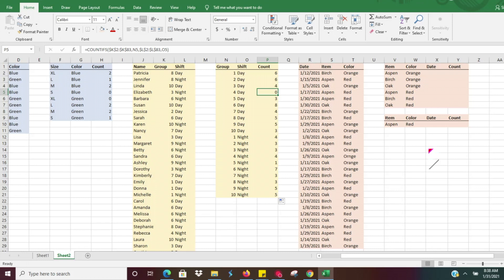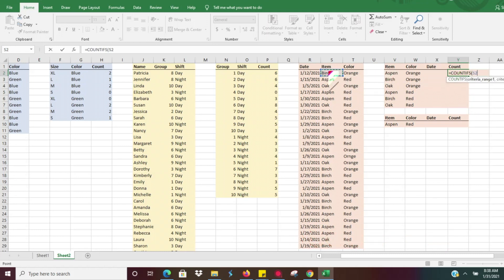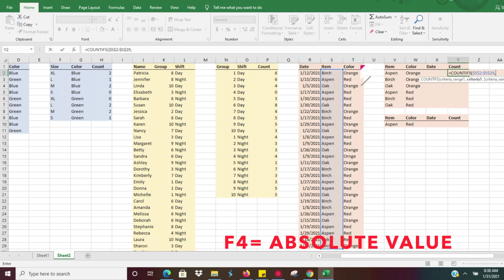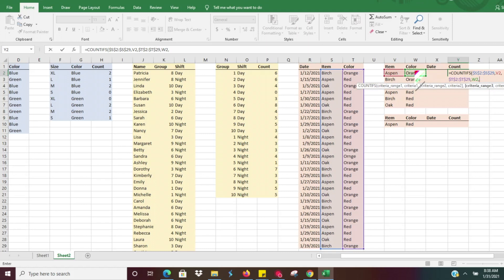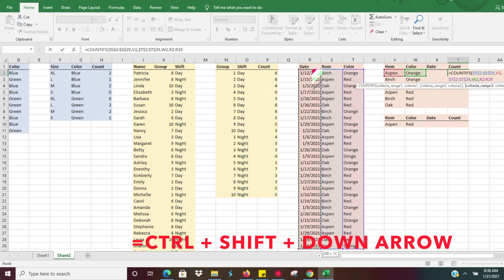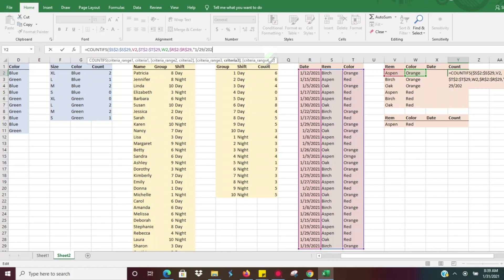Now let's look at dates. If we're looking for items sold on, before, or after a certain date, we'll go ahead and do that. We'll do COUNTIFS, criteria range one — we're going to look at item, Control+Shift+Down Arrow, make an absolute value. Criteria one: we're looking for the Aspen item. Then the next criteria range is color, Control+Shift+Down Arrow, absolute value, comma. We'll click the cell for the color breakout, then comma and now we can look at the date range. Let's say we want to manually enter a date — anything sold on a specific date, say 1/29/2021 — then close parentheses. We only had one item sold that day.